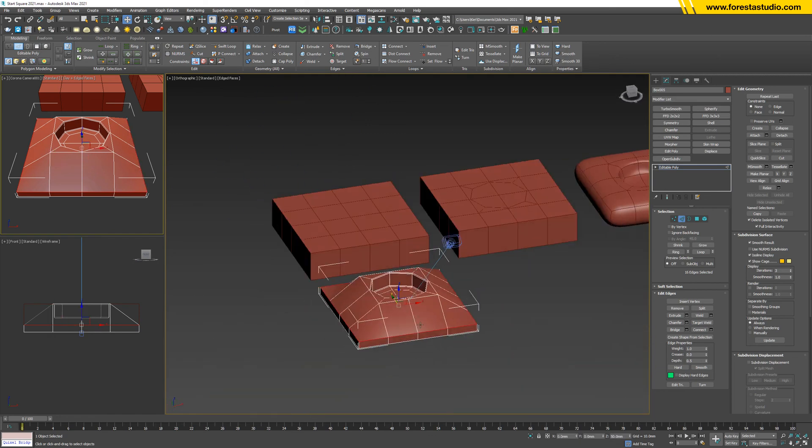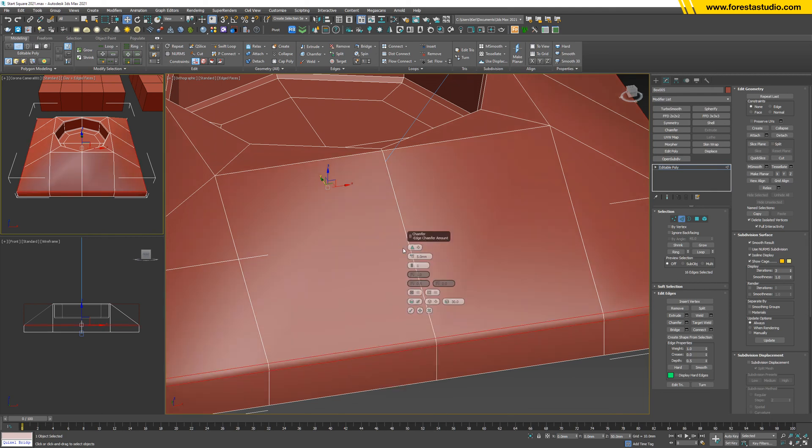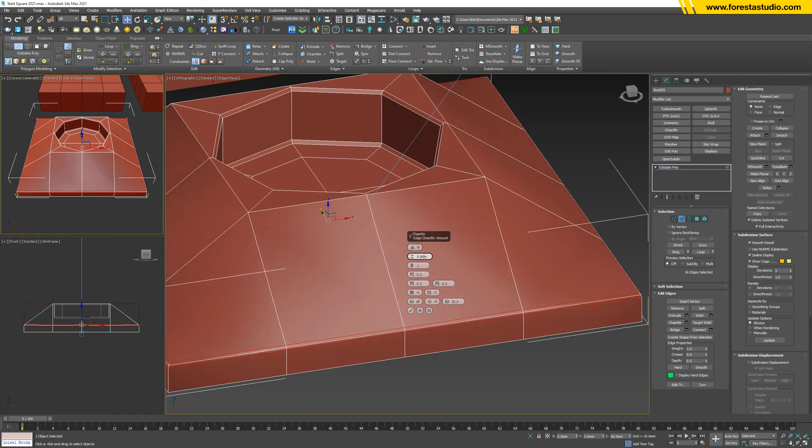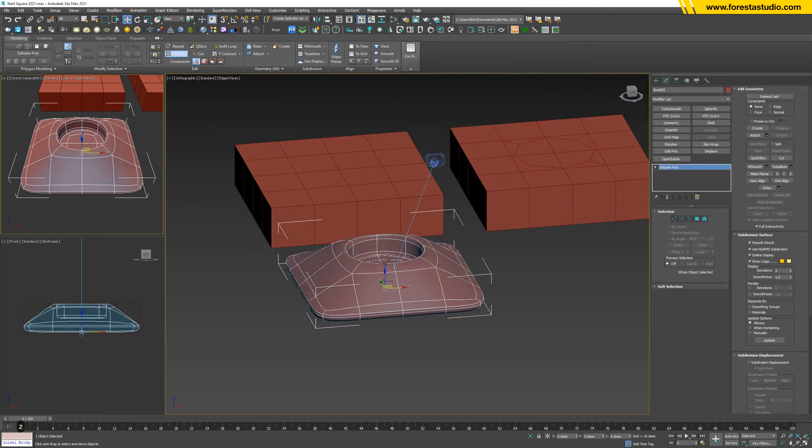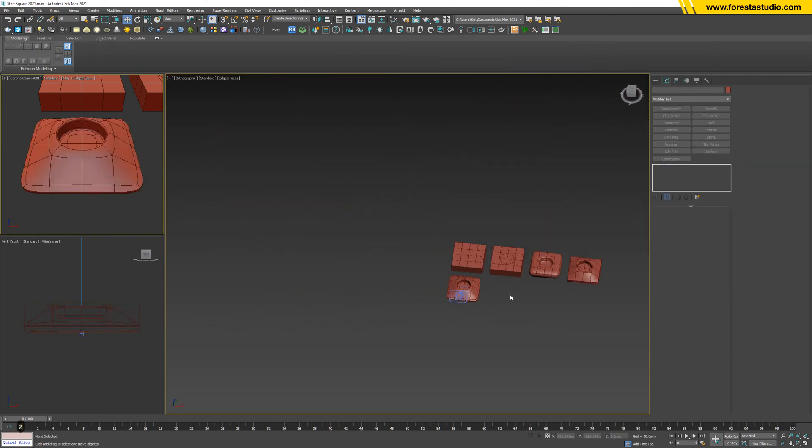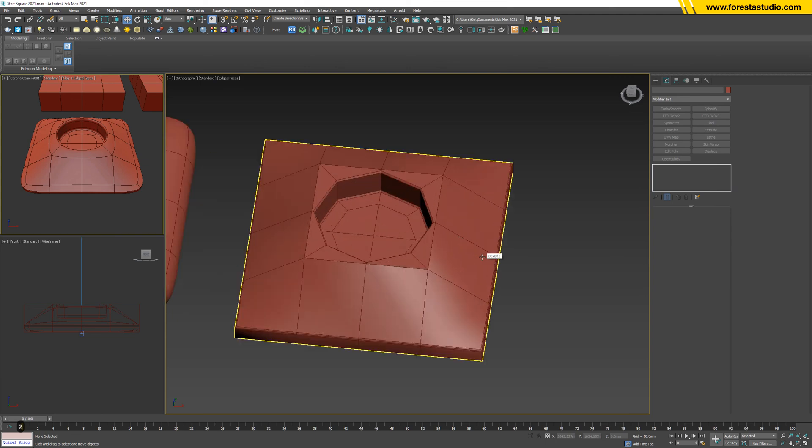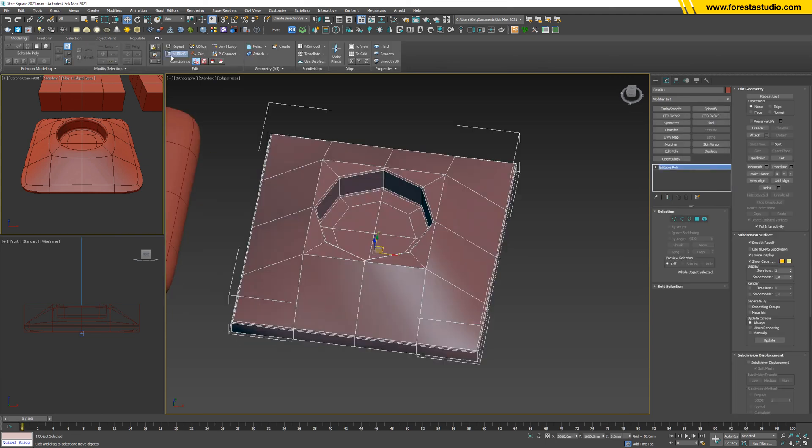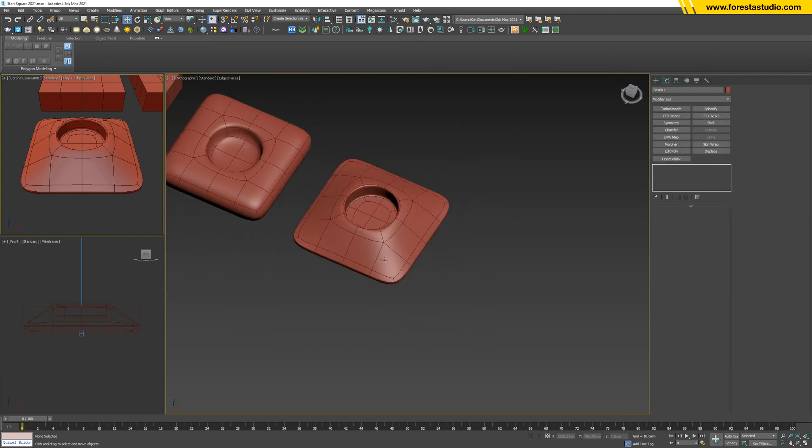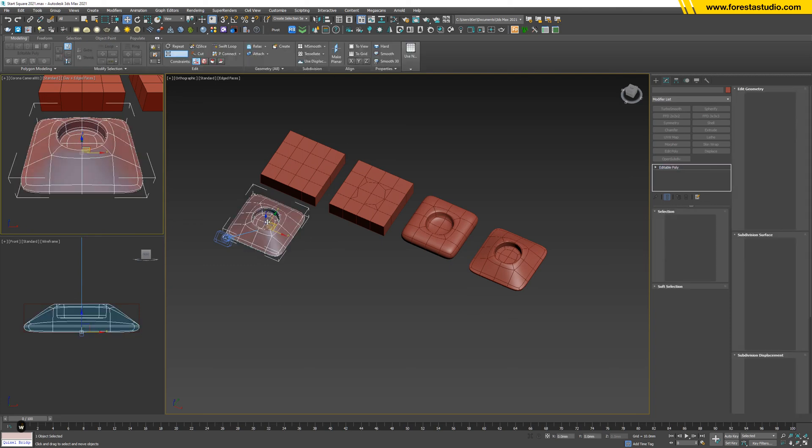Then we're gonna chamfer. So chamfer by uniform - it can be fine as well. Turn on NURMS. That's it.